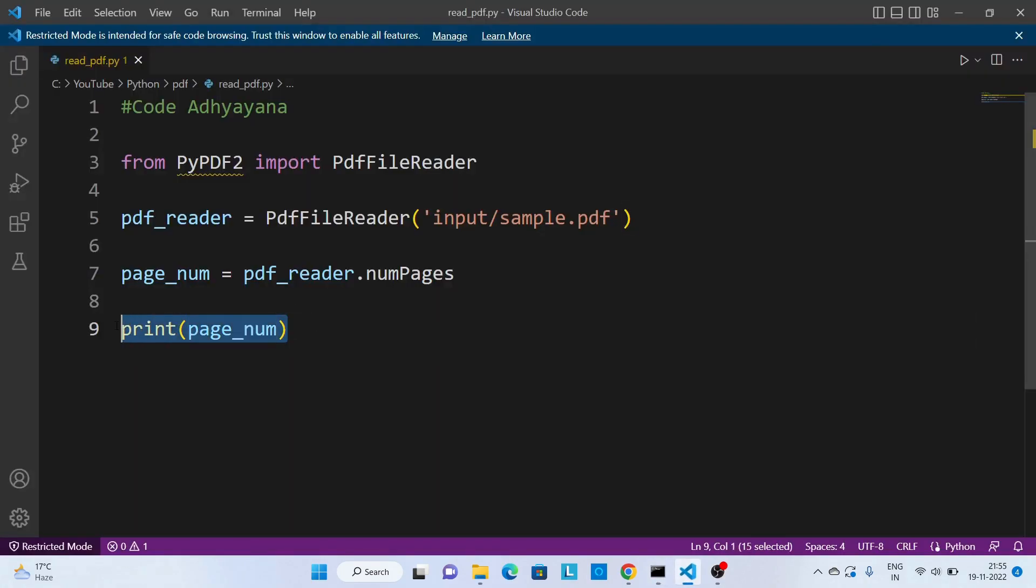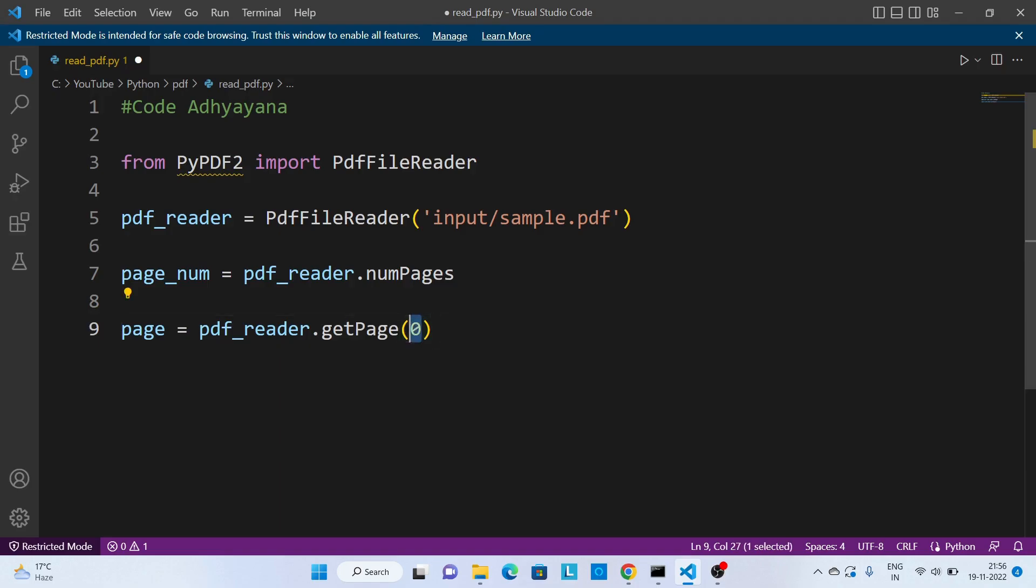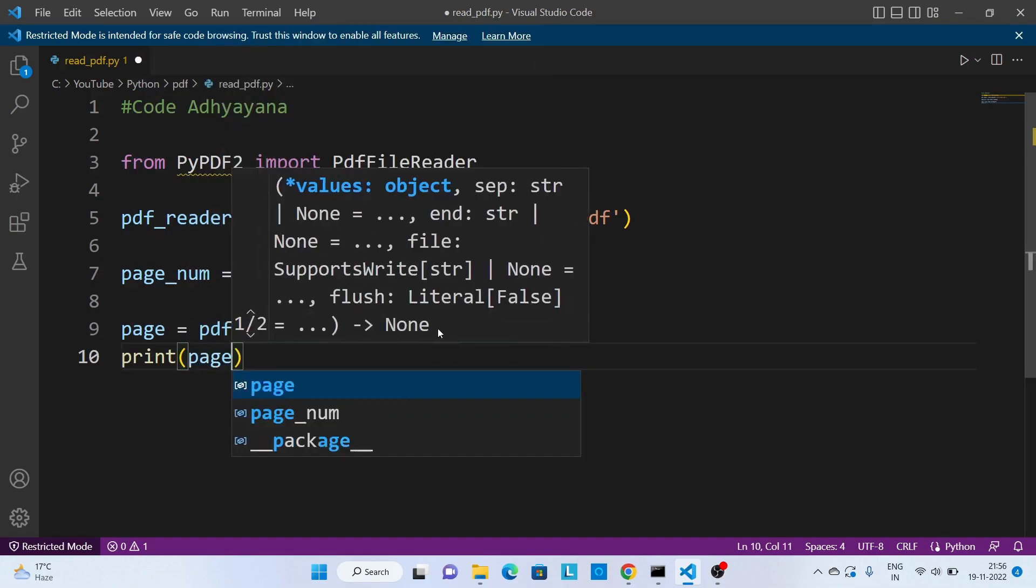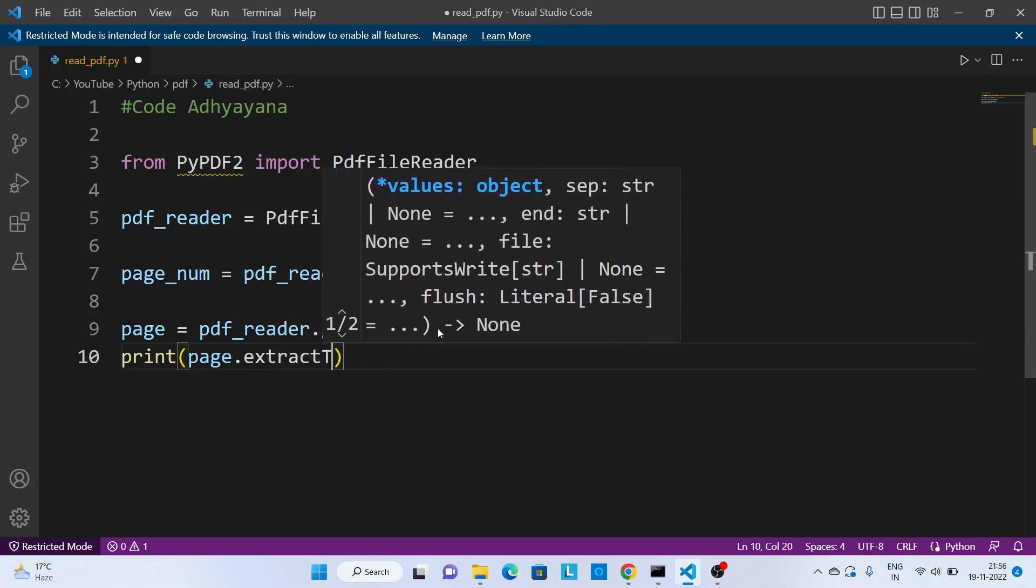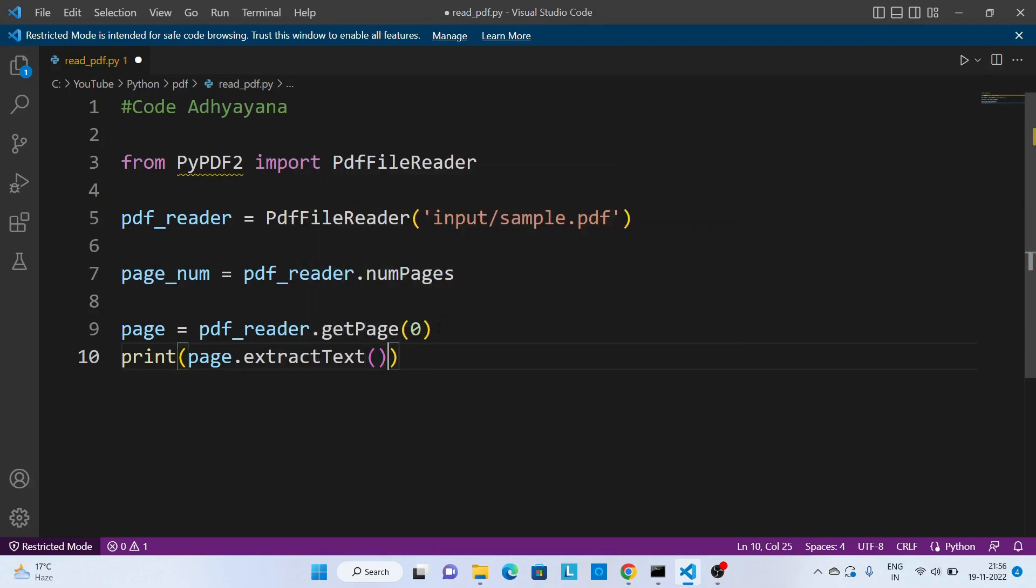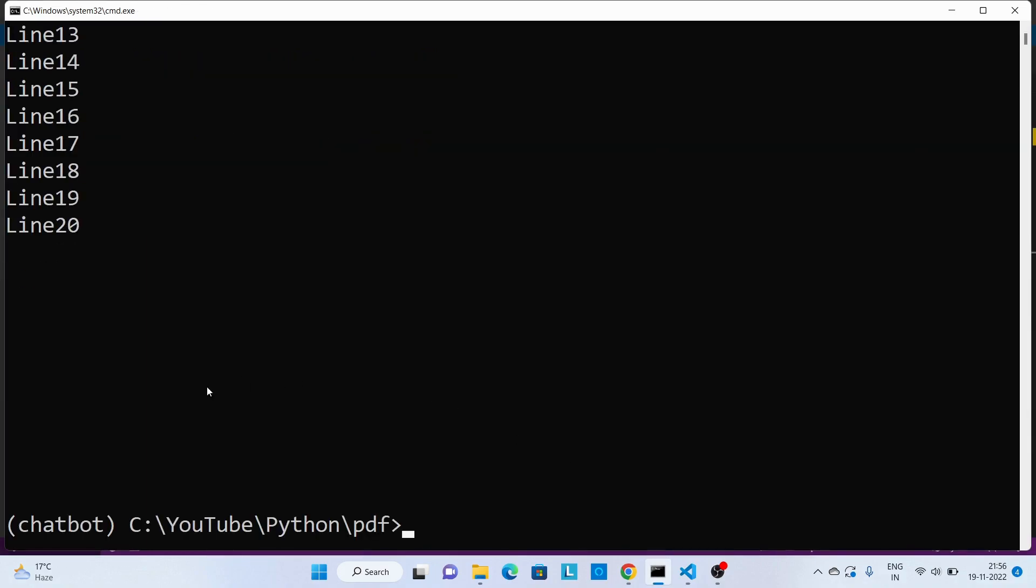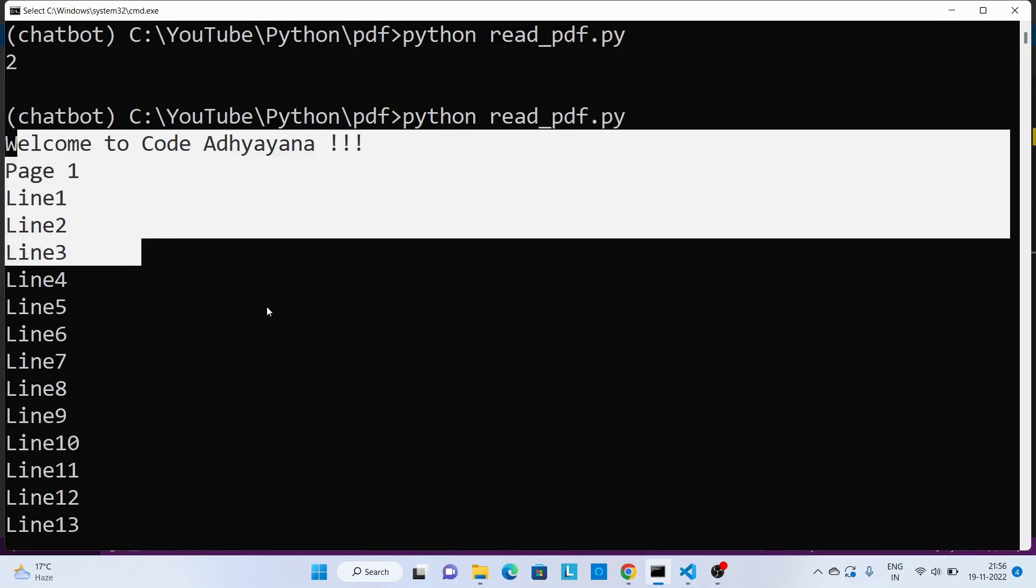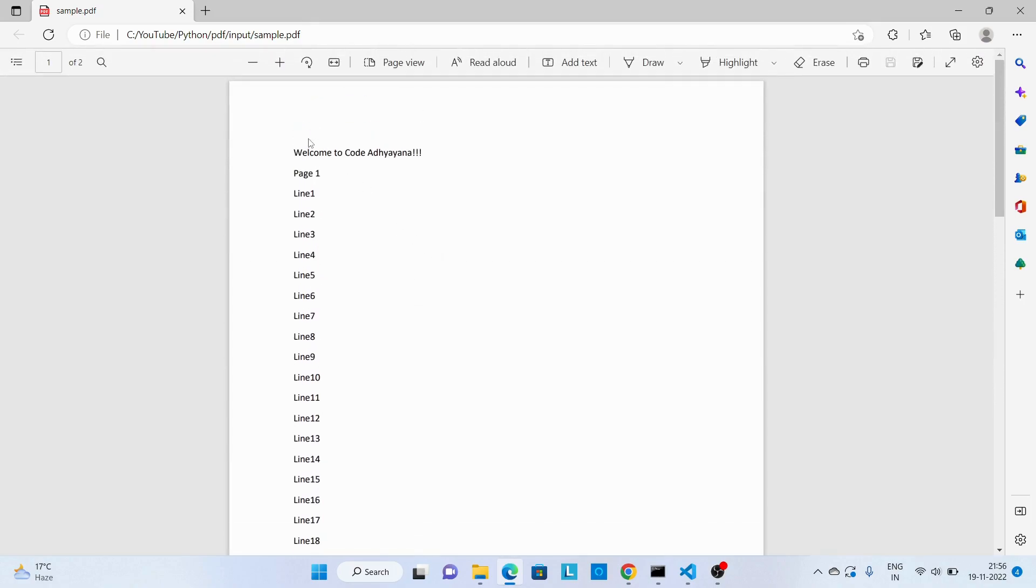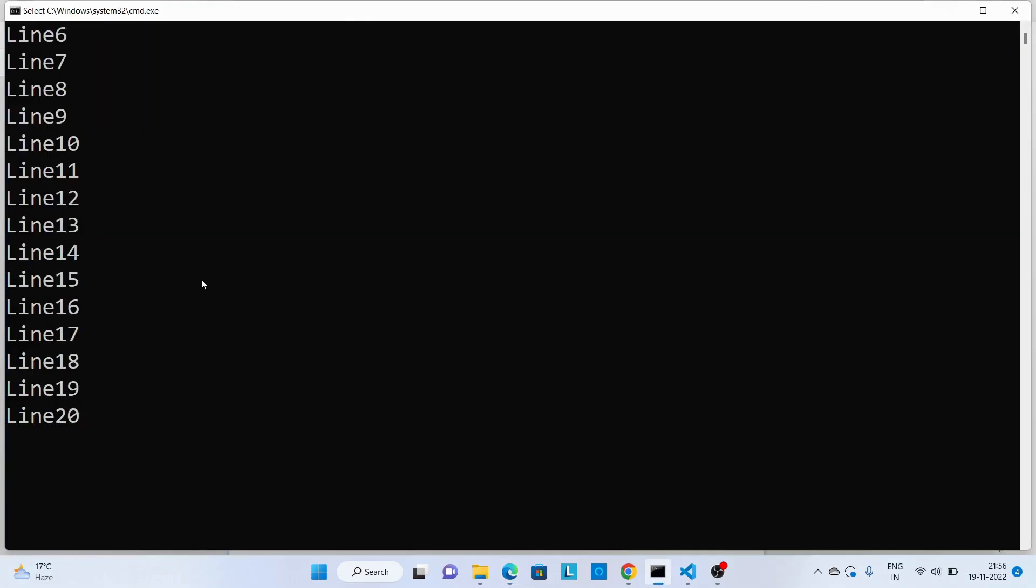Now let's try to extract the data. So I'll call page equal to pdf_reader.getPage, and if I wanted to read first page, the index I'll pass as 0. Then print page.extractText, save this code. Now let's execute, and you can see we are able to read the first page. In order to validate, open this one, this is the first page and you can see we got this data.